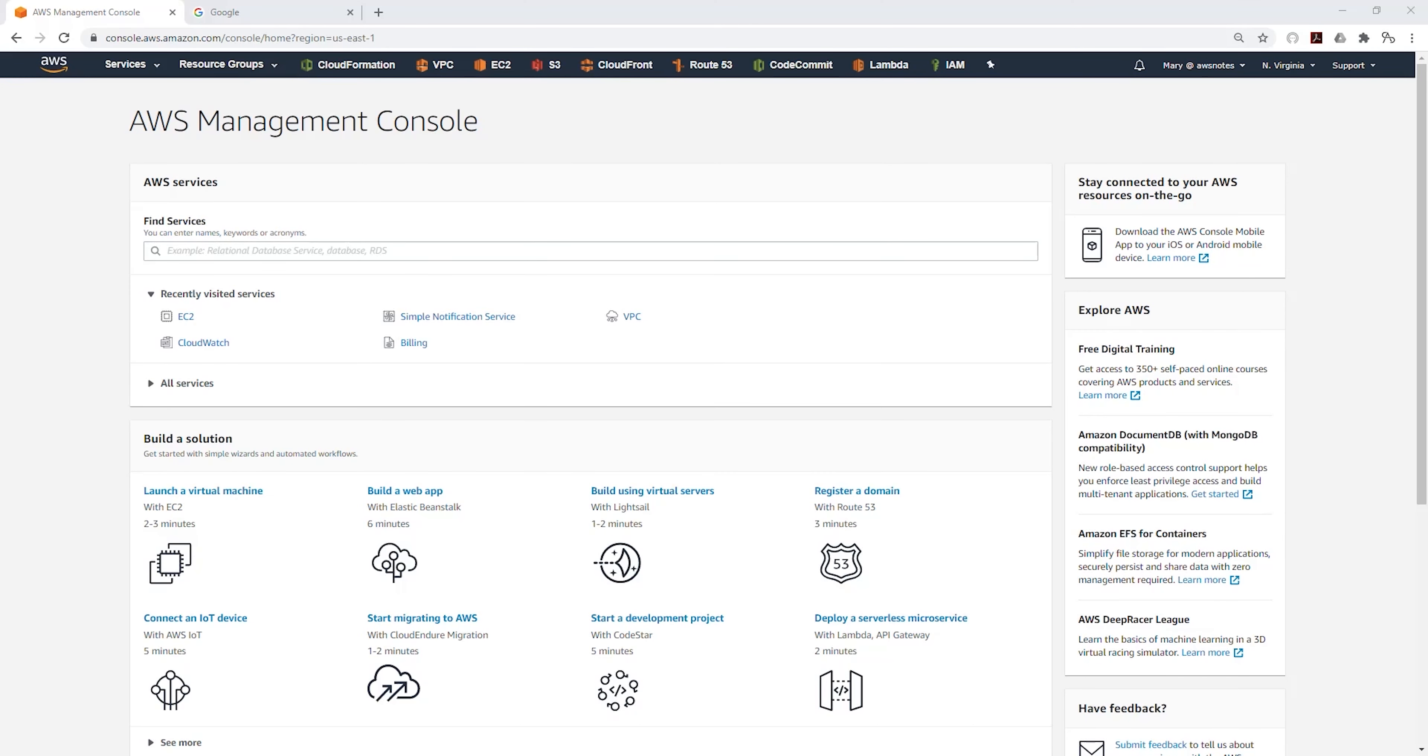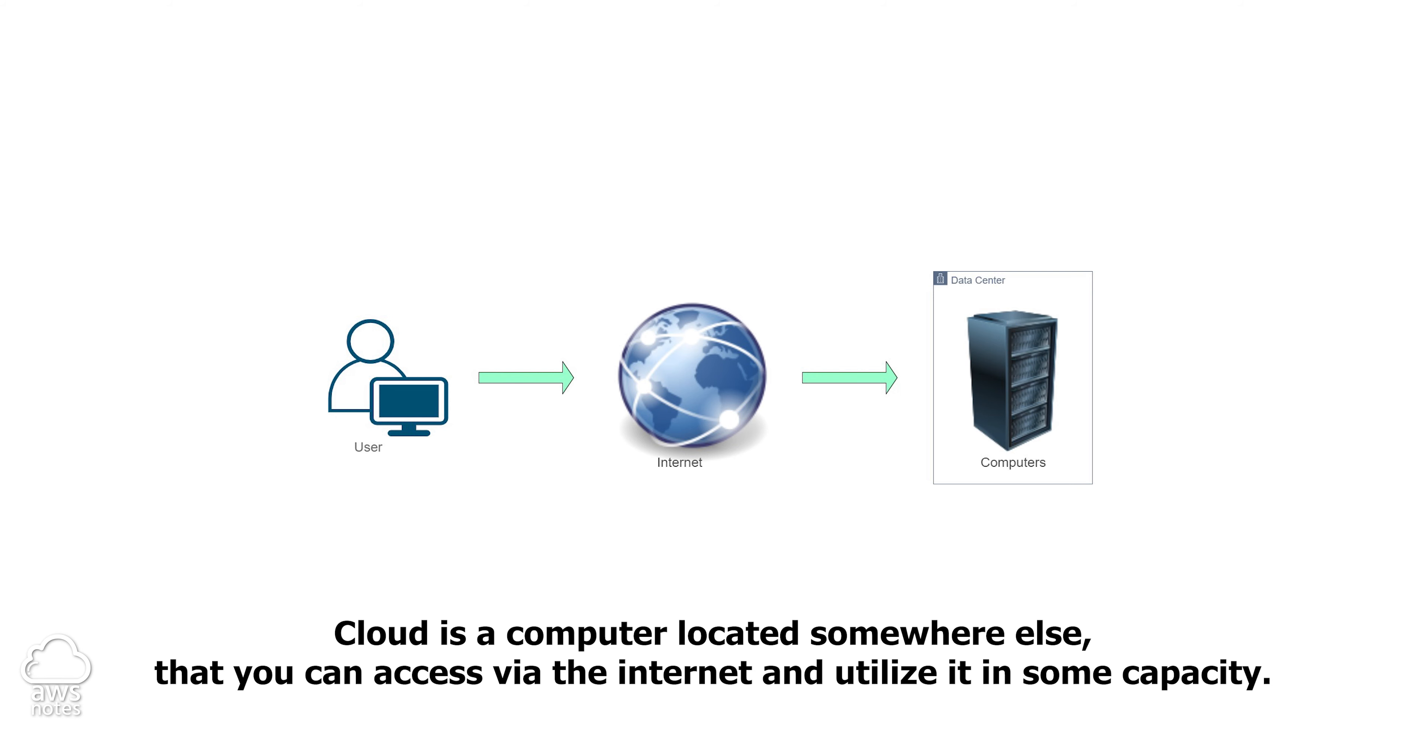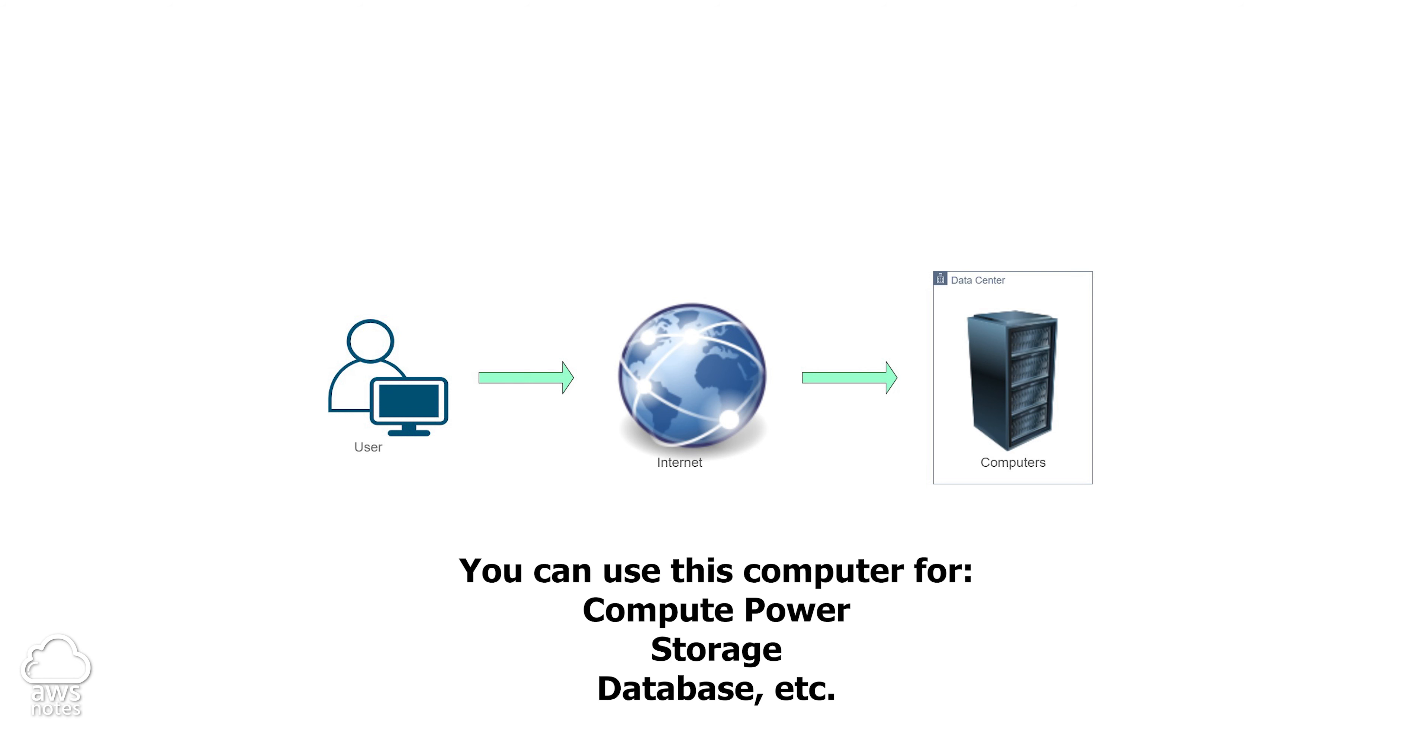The simplest way to define the cloud is a computer that is located somewhere else that you can access via the internet and utilize in some capacity. At any given time, you can use that computer to store files, for its compute power, for database, and to share files.